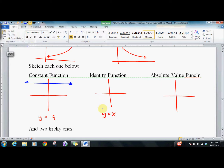We also have the identity function. If I put in 2, I get out 2. If I put in negative 4, I get out negative 4. So that's the graph of y equals x.